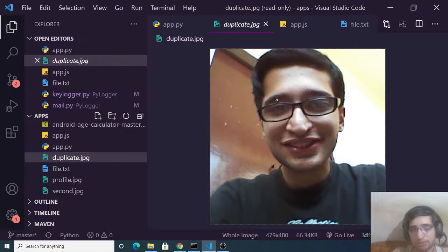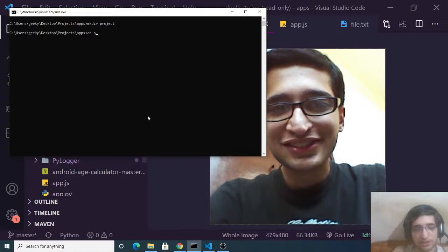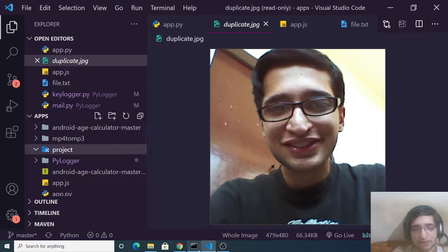This is a very important concept of image comparison in Python. For this, we will be using two libraries. First, I'll create a project directory, cd into it — so now I have a new empty directory called project.